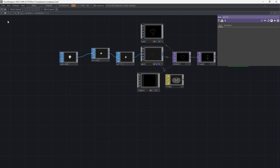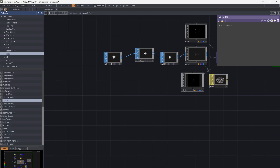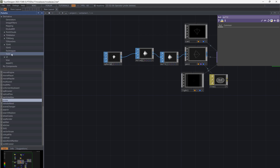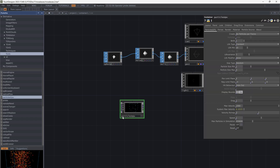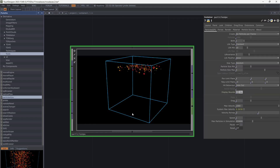Now, from the palette go to Tools and add Particle GPU. This is the default one.